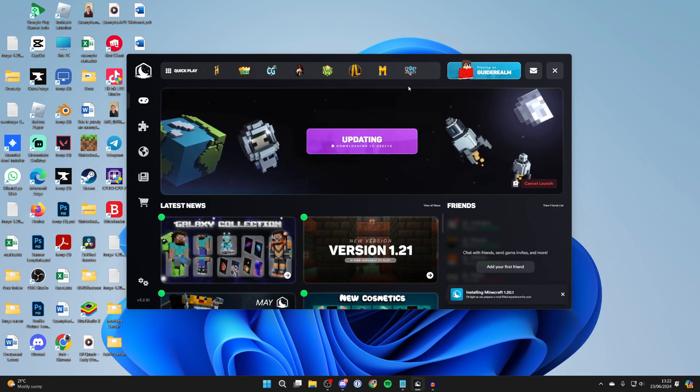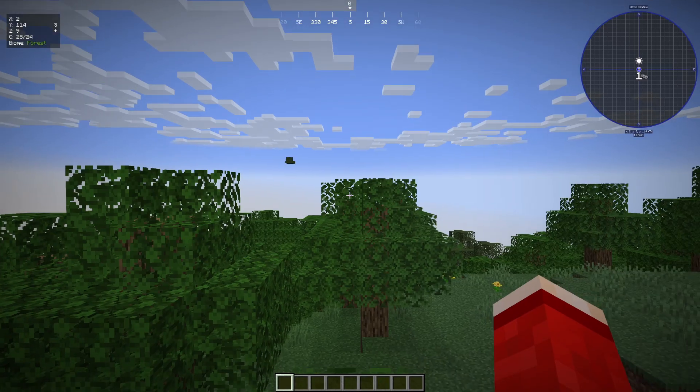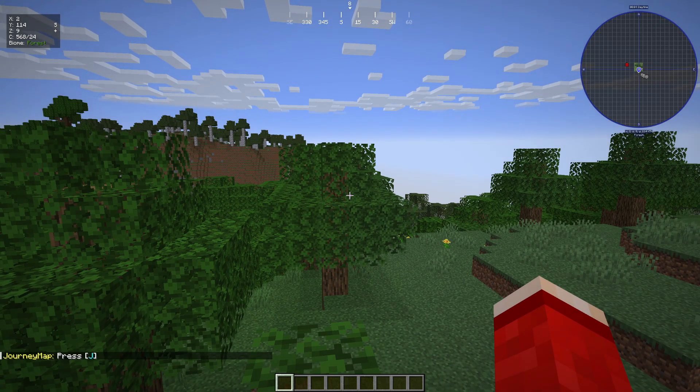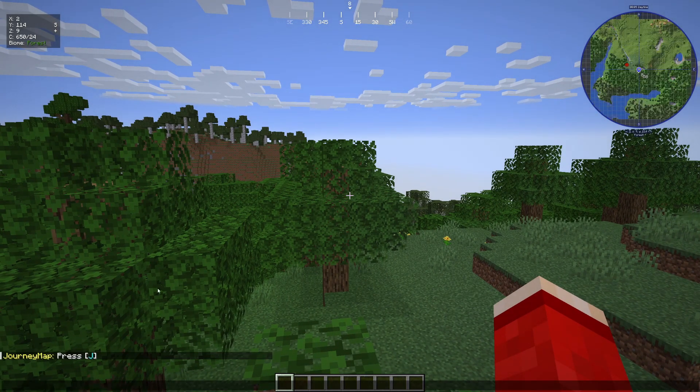You can click on launch game and it will start. I'm now just loading into a world. And as you can see, the mod I added was Journey Map.